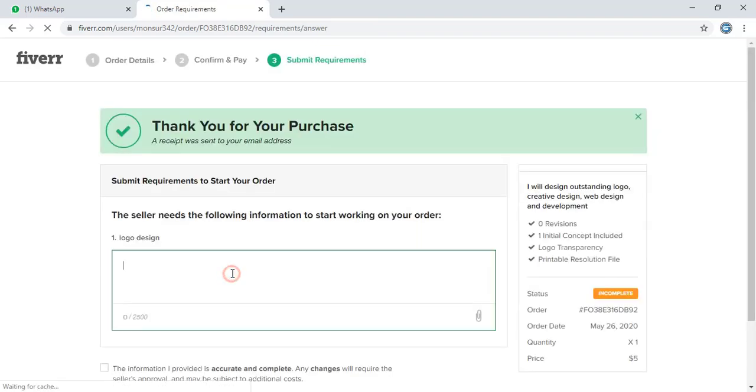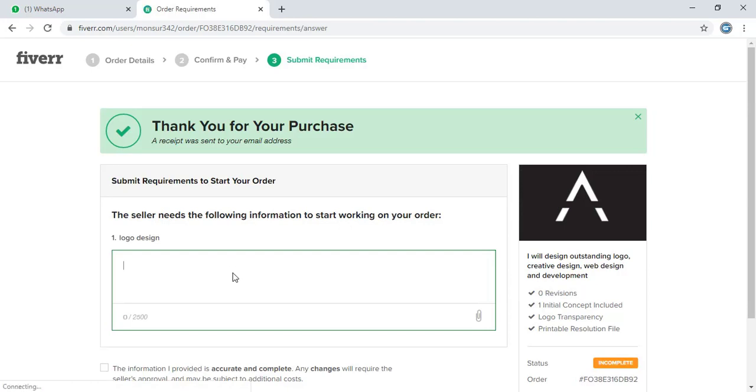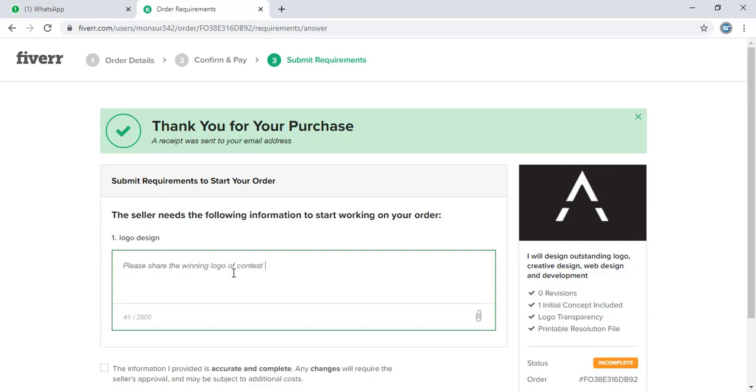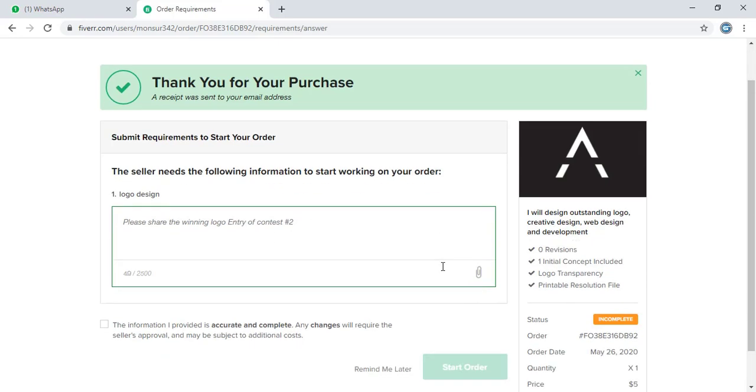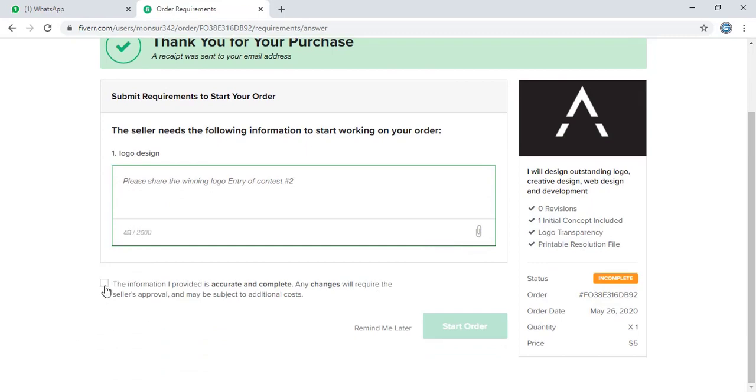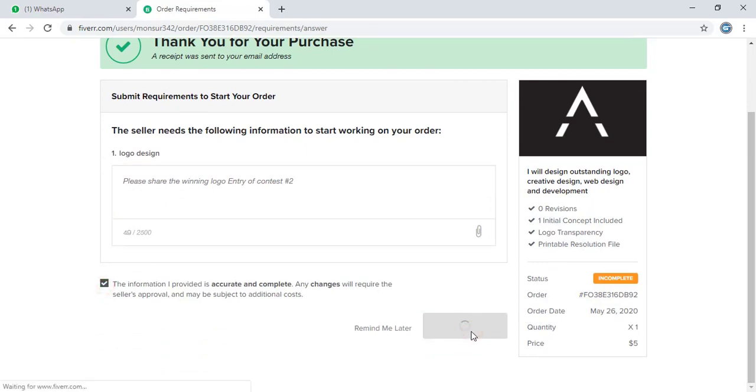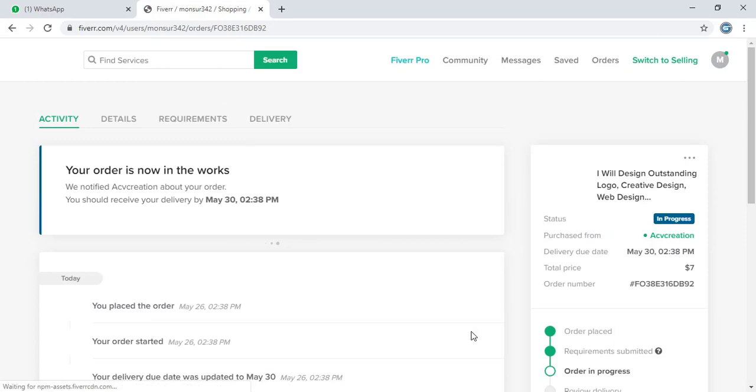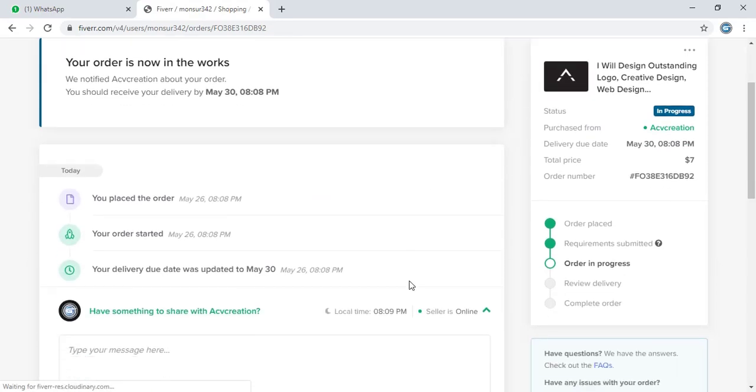So here let me tell him to submit the design that he won on the contest. Now the order is in progress.